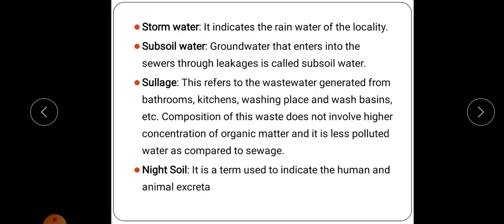Next is stormwater. Stormwater indicates the rainwater of the locality, which will also be added to the sewage. Then subsoil water — it is the groundwater that enters into the sewers through leakage. That is, if there is any leakage in the sewers, groundwater may percolate into the sewer. That type of water is known as subsoil water.